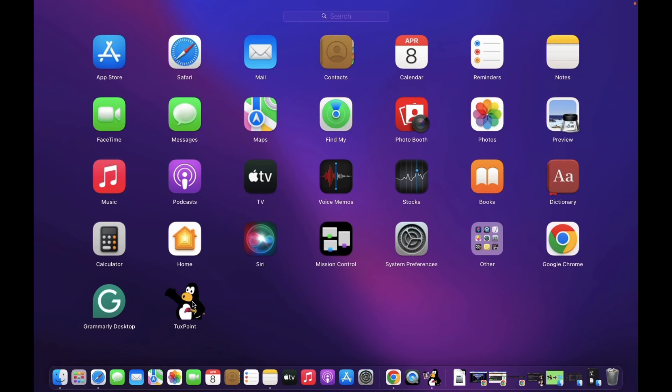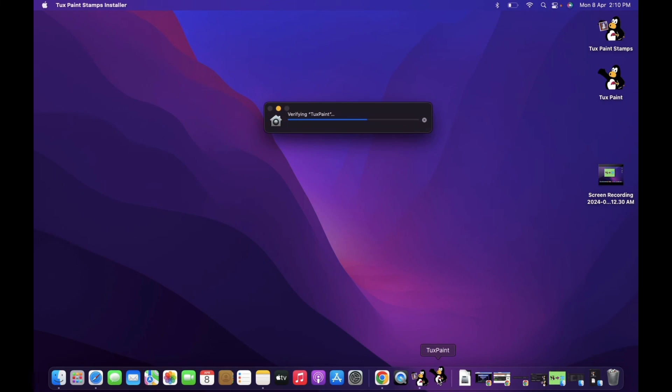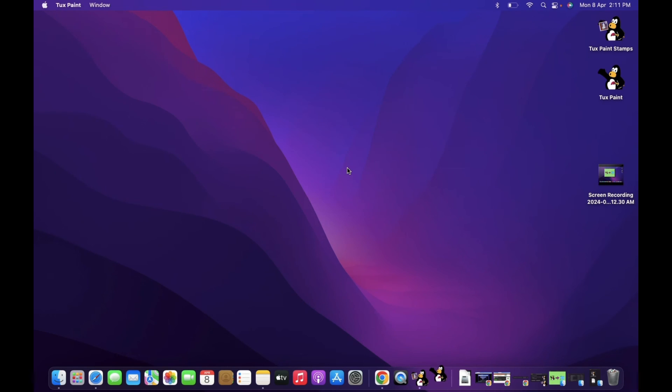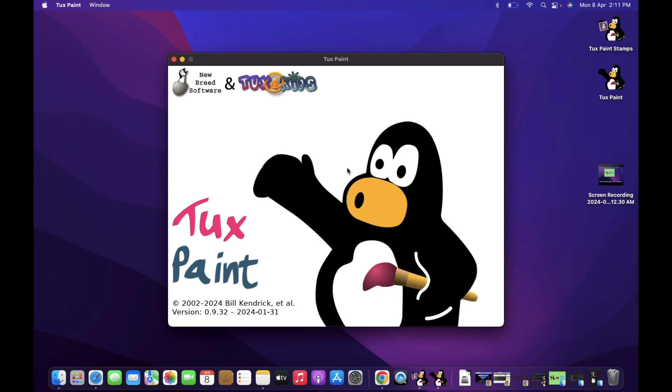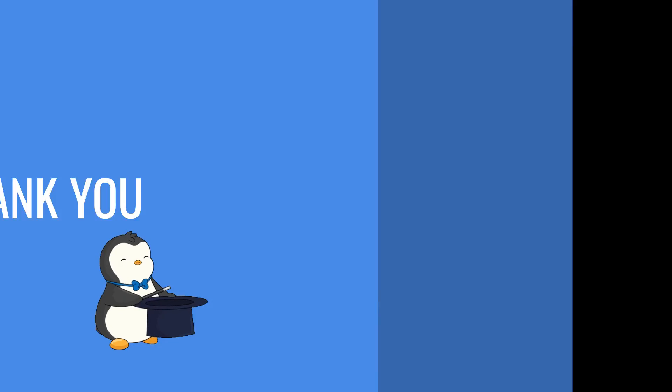Now you can open TuxPaint from the Launchpad. That's it! You've successfully downloaded and installed TuxPaint. Thank you.